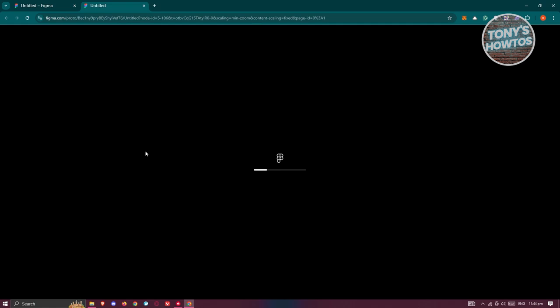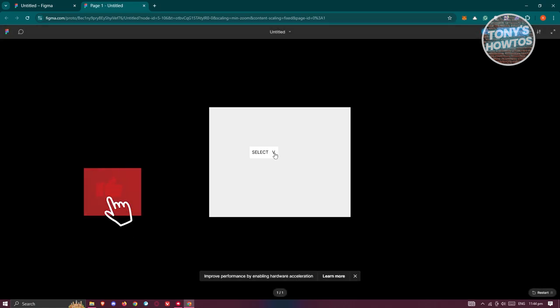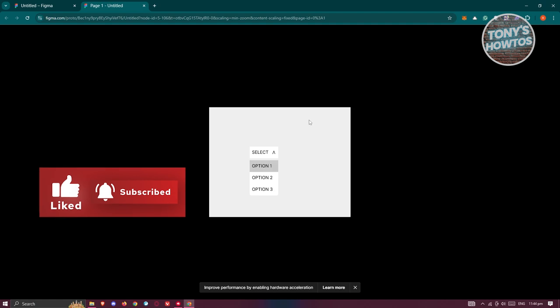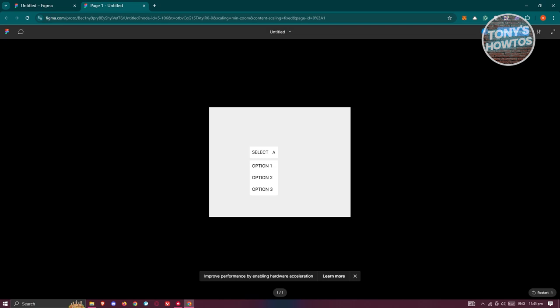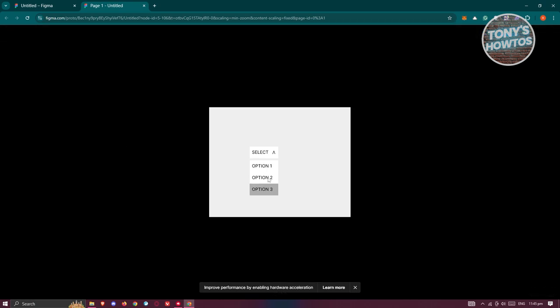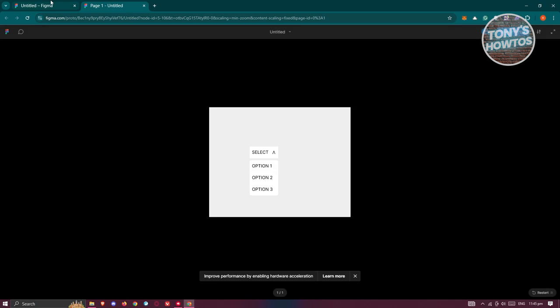Click the Play button in the top right to preview. When you click the dropdown it should open, and hovering over each option should highlight it. If something doesn't work correctly, close the preview and reset the interactions.